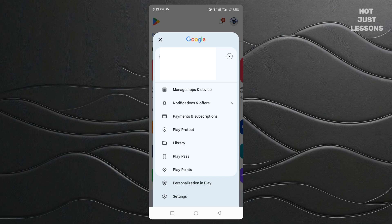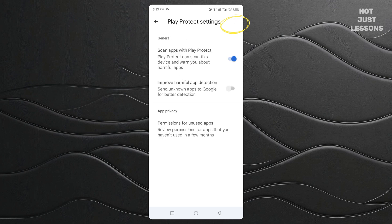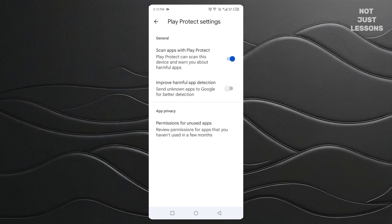The menu has all kinds of options like Manage Apps and Device and Settings. But the one you want to tap is called Play Protect. Inside Play Protect, you might notice it proudly telling you that it's scanning apps and keeping your device safe. But we're going one step further — look for the gear icon in the top right corner and tap that gear. This opens the settings menu for Play Protect.